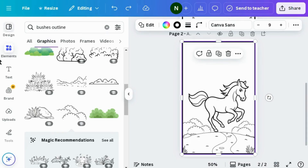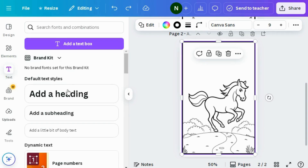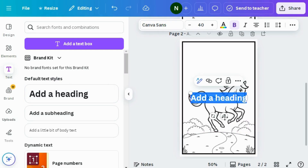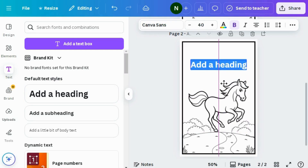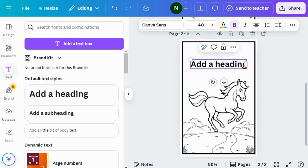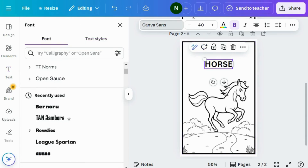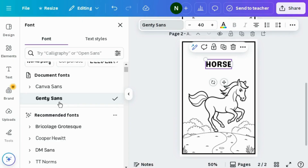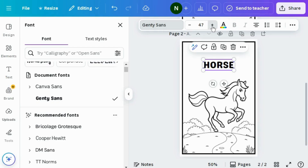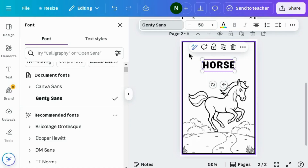Go to the text box and select add a heading. You can add text according to your drawing. I'm adding my text: 'Horse'. You can adjust the font size, font style, and font color. I'm choosing Gente Sense, which is kids friendly. Increasing the font size a little so it looks more attractive.